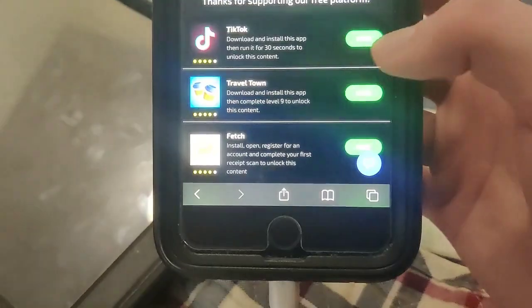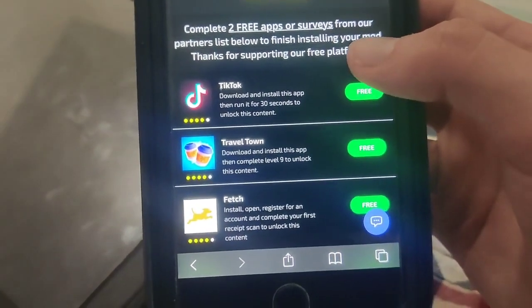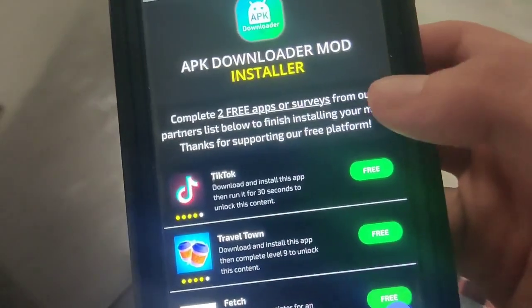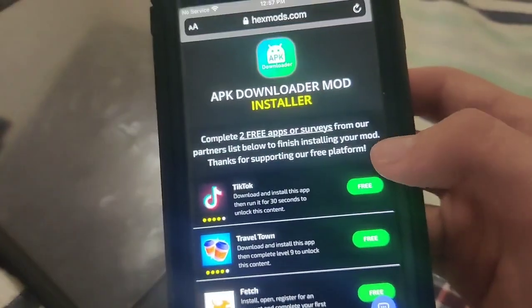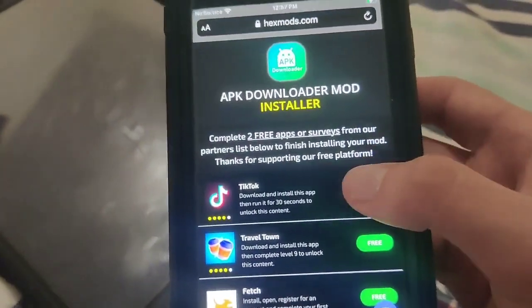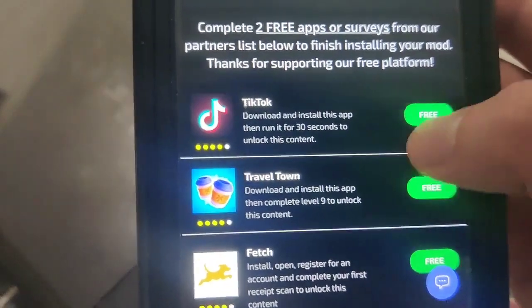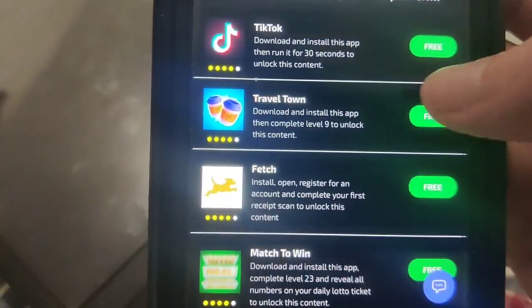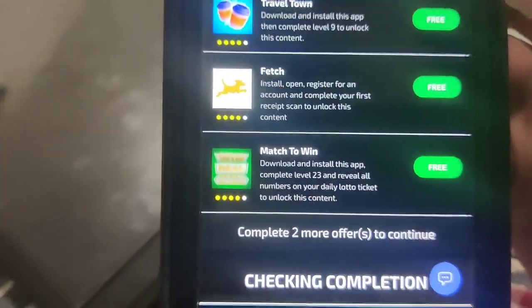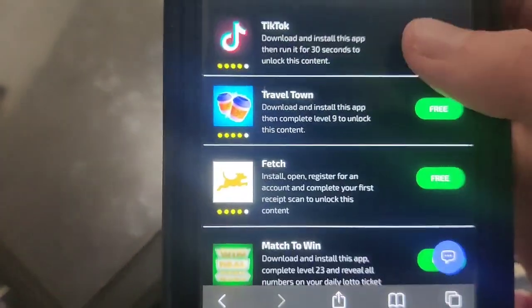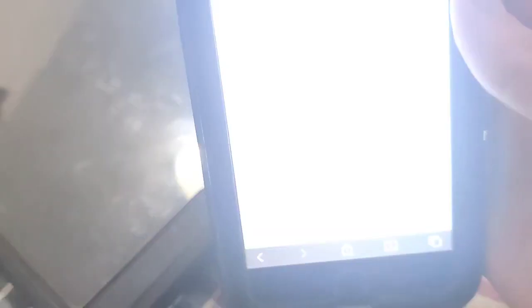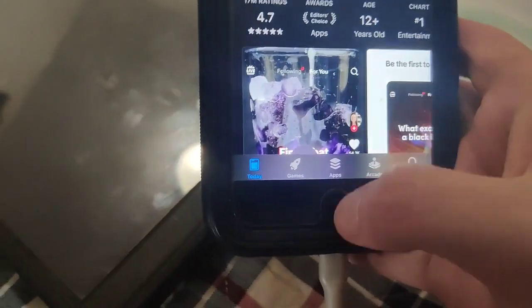So it says complete two free offers from our partner list by installing the mod. Basically these are just apps — TikTok: download, install, run for 30 seconds; Travel Town: download, install, complete level nine. So they're all really basic guys. Just download the apps and follow the instructions. They're from the official App Store, so there's no harm in downloading them.